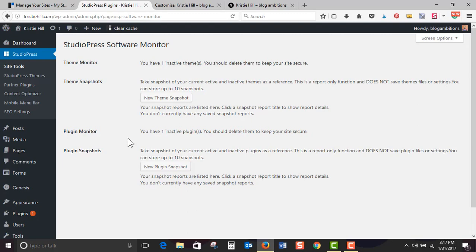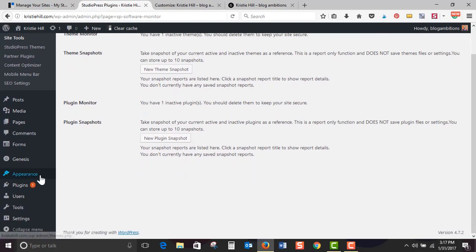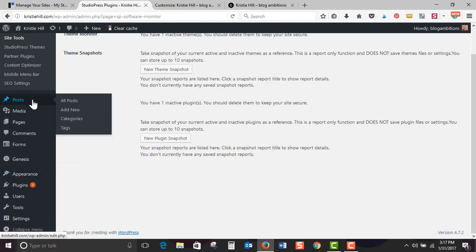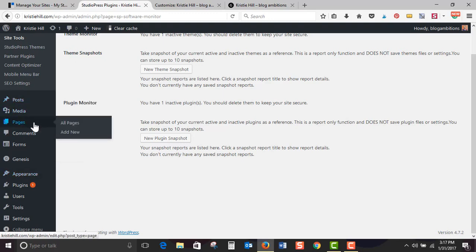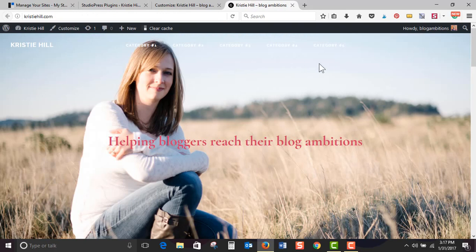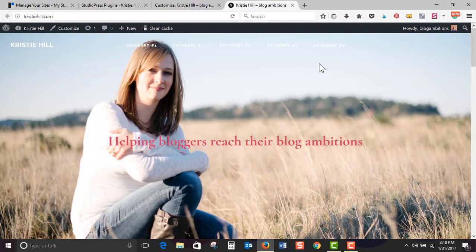So you can go ahead and go to appearance and go to widgets. This is how most homepages are controlled, so go ahead and get that homepage set up. Add in your menus, write your first post, add in your first pages and you're done. You have your WordPress website with StudioPress sites. Again, you can check out StudioPress sites using blogambitions.com slash sites. I hope you guys enjoyed this quick overview of StudioPress sites.